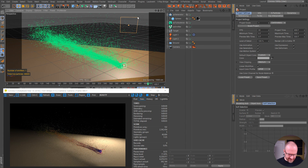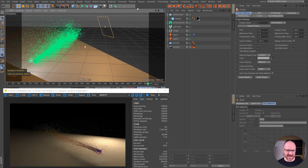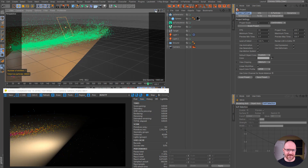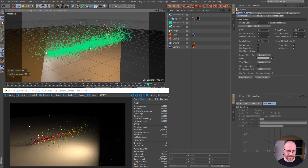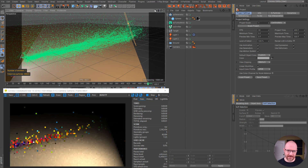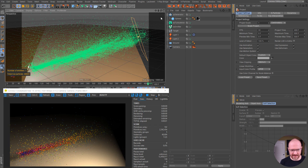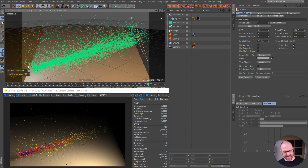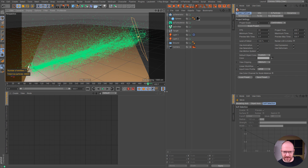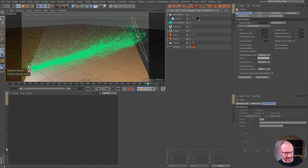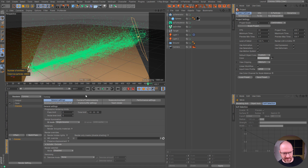I'm just super excited about this because I need to use X Particles on a couple of upcoming Corona jobs, and I think this is going to work out quite well. Another quick thing that does work as well is motion blur — if I go in here and enable objects for motion blur, let's fire this up again and see what we get.